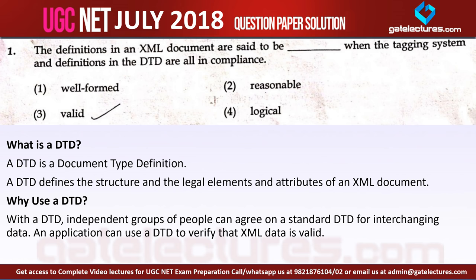Question number 1 says: the definitions in an XML document are said to be [blank] when the tagging system and the definitions in the DTD are all in compliance.